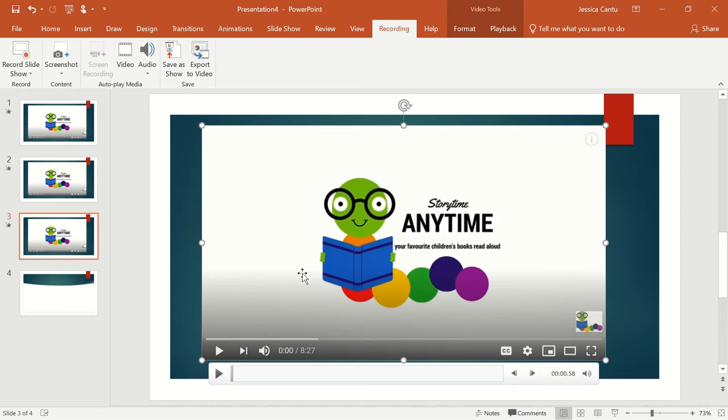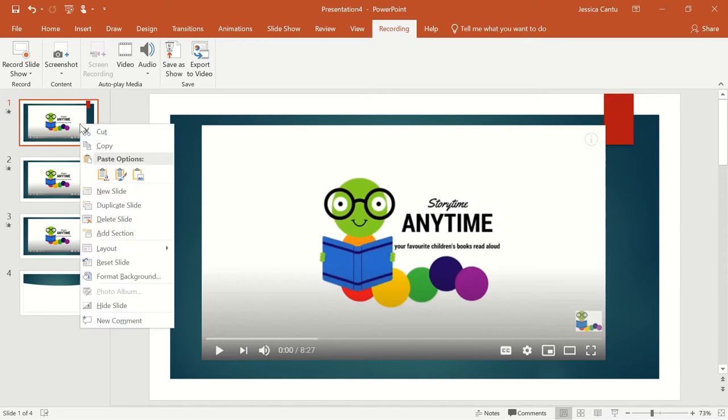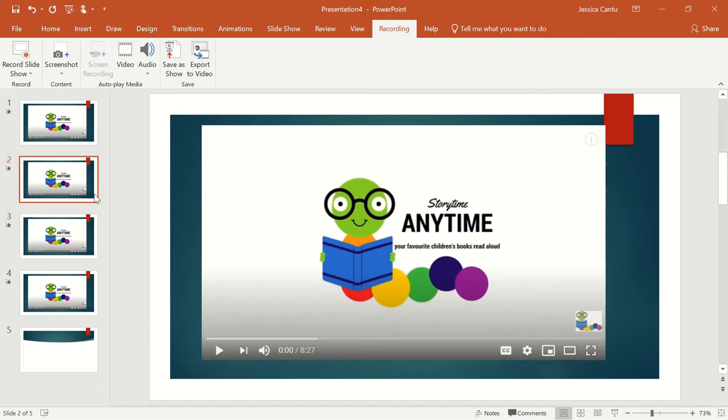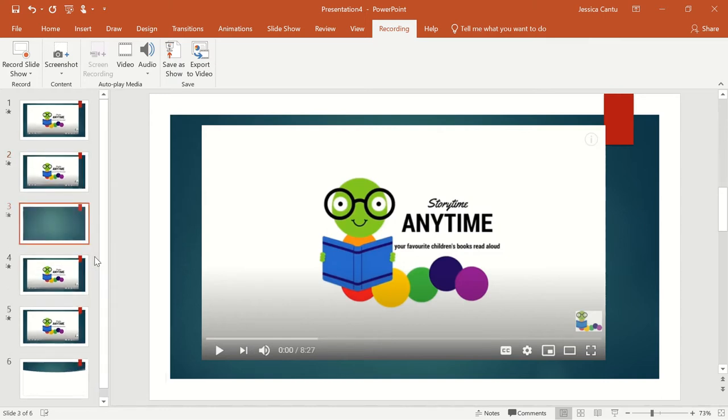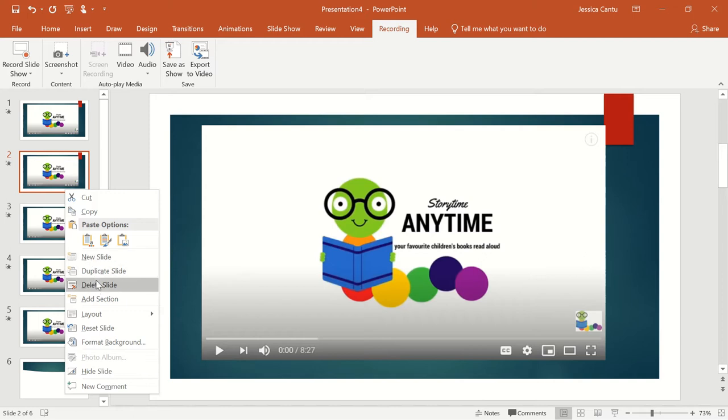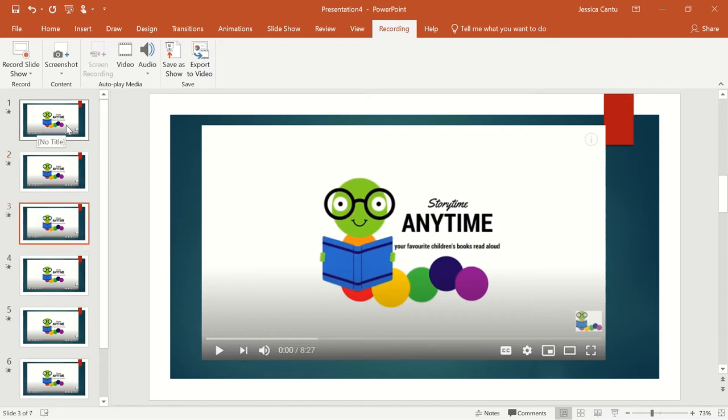If I am going to use this video for multiple lessons, maybe lessons that are going to go throughout the week, then I hit the actual slide and right-click and I duplicate my slide as many times. You can always delete, so I duplicate if I'm going to use this video or this particular read-aloud on different days of the week, and I'll show you why in a little bit.